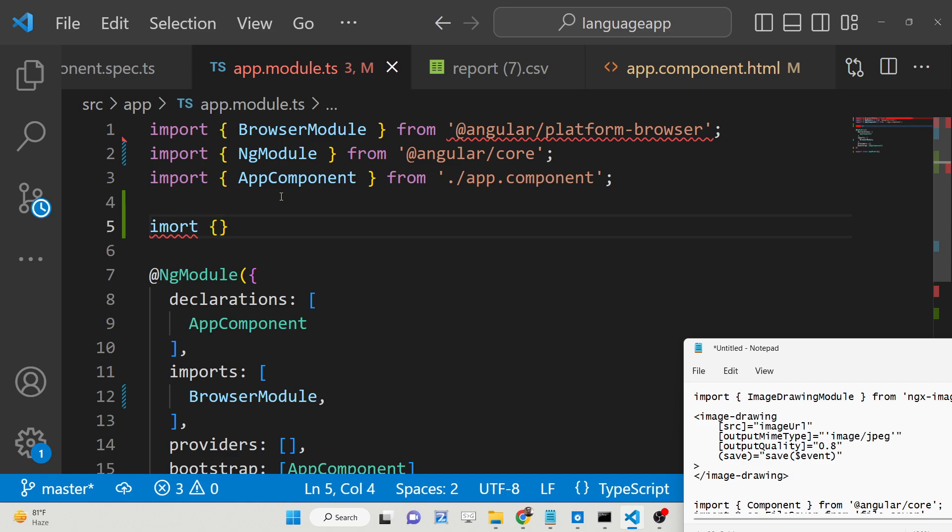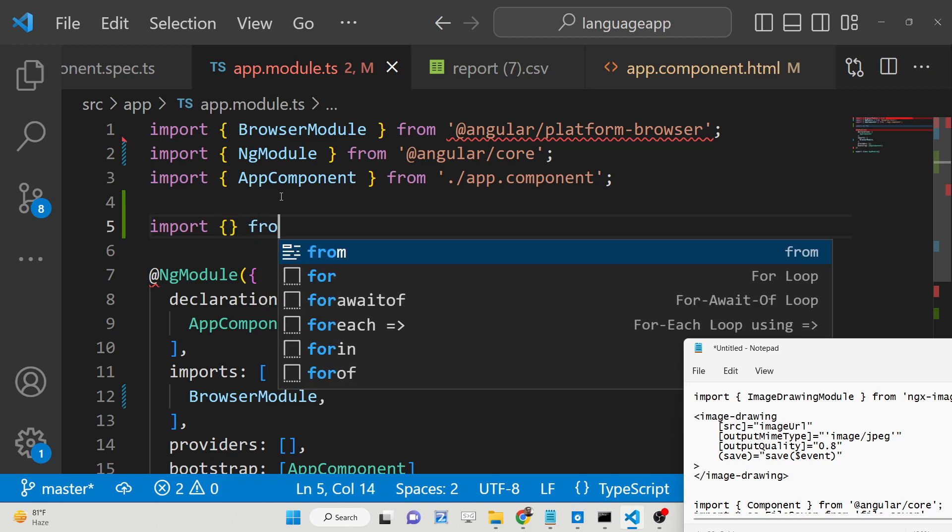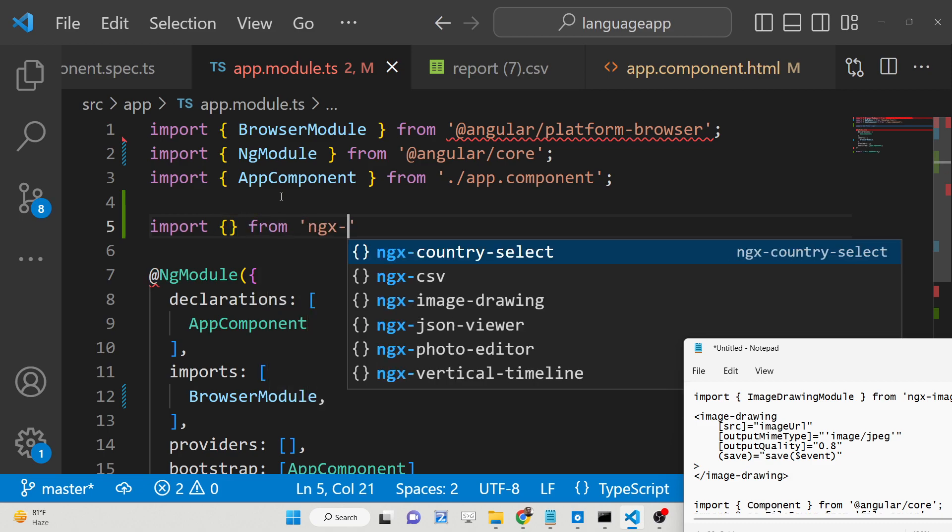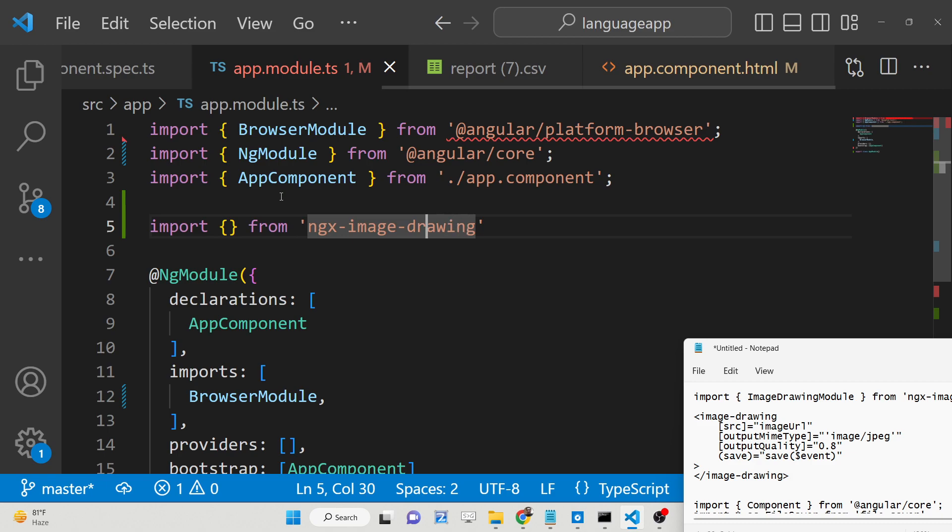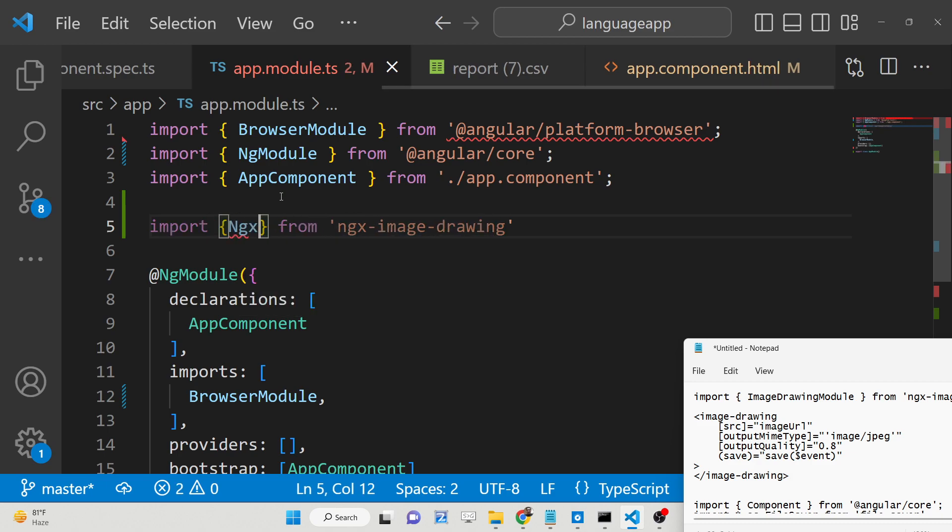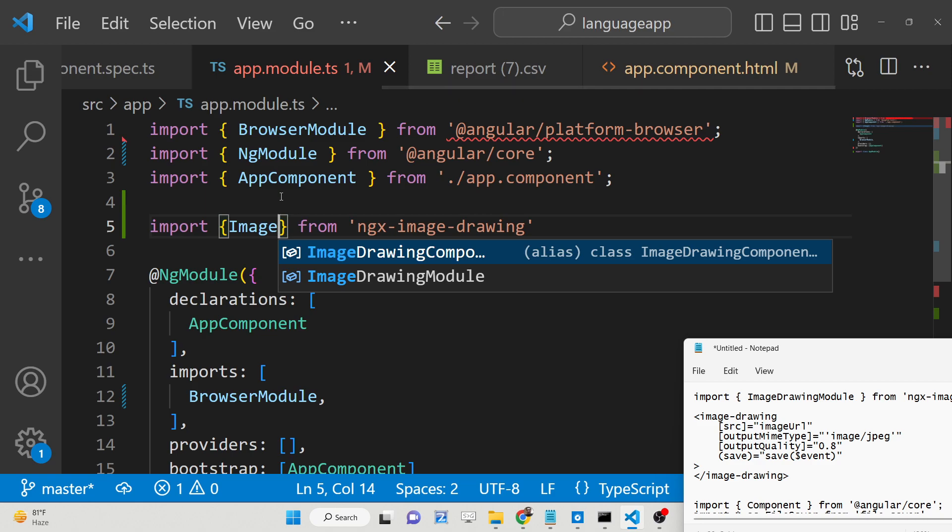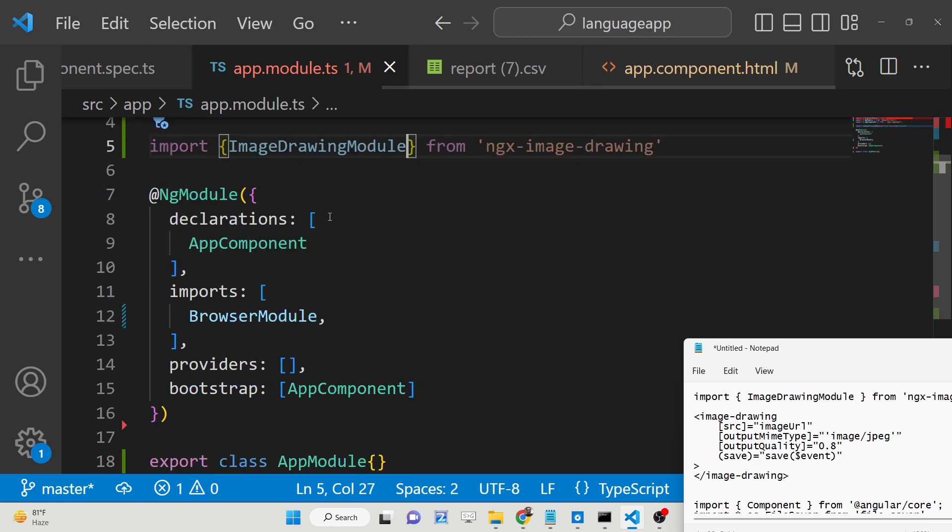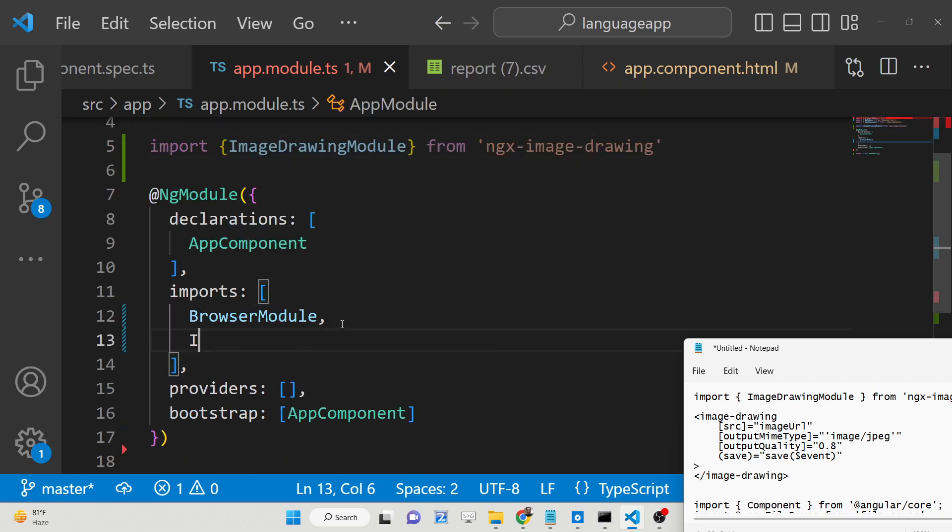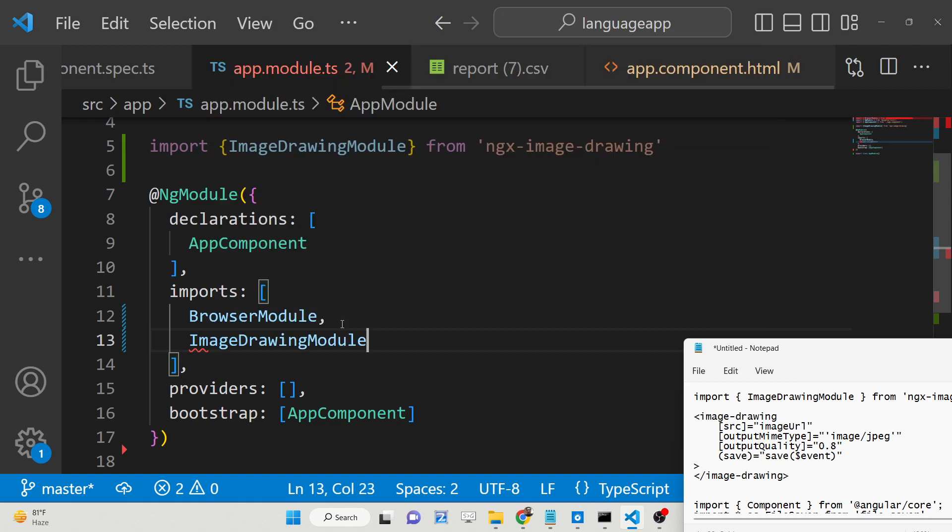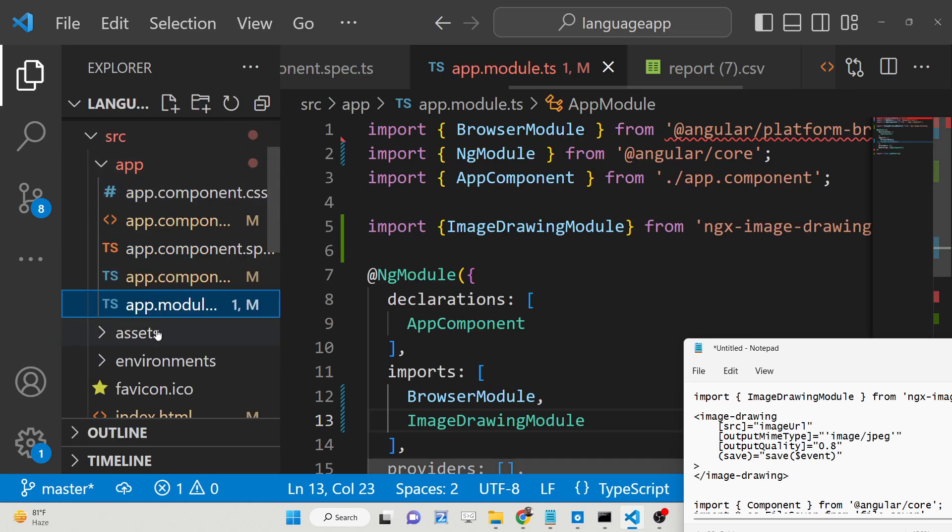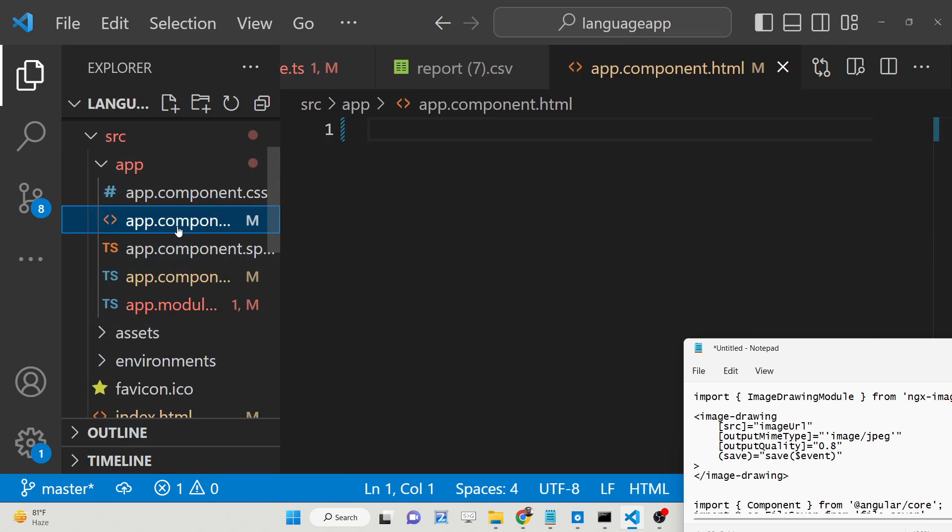So we will import that module and we will use this dependency which we have installed. From this we will be importing the package which is ImageDrawingModule and after that you just need to add this inside your imports array. And after that we just need to go to your app.component.html file.